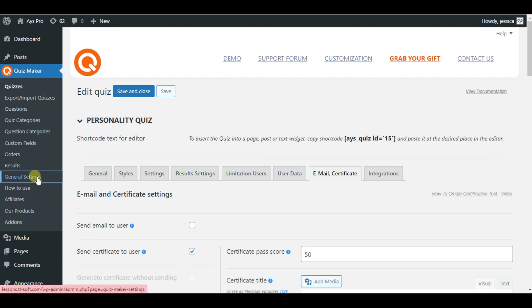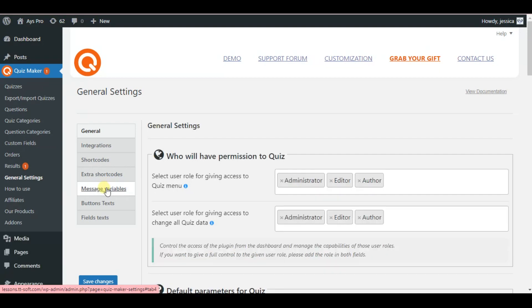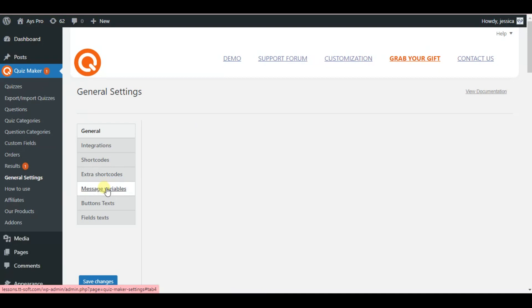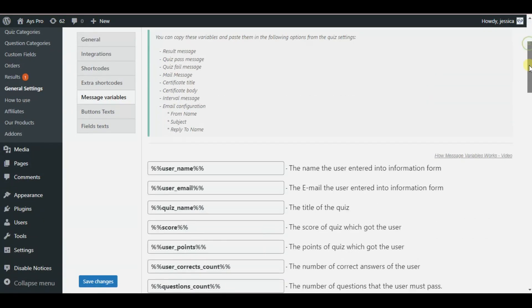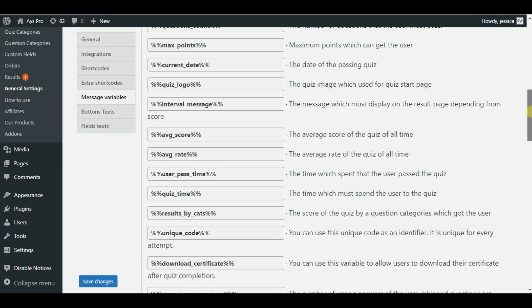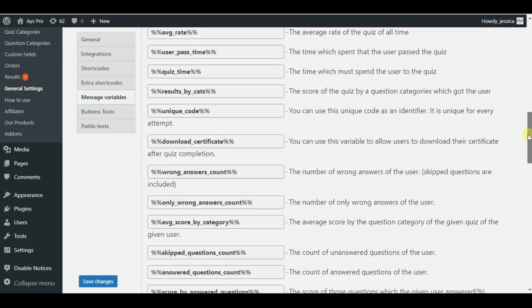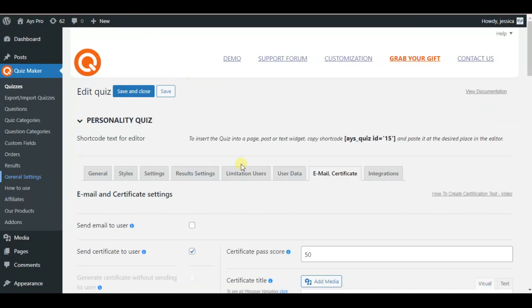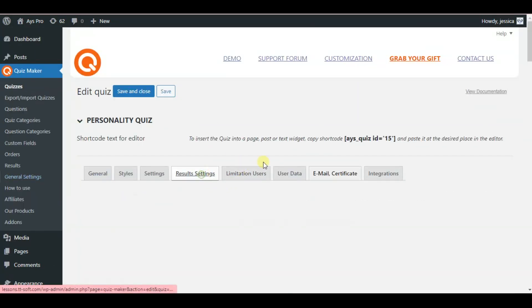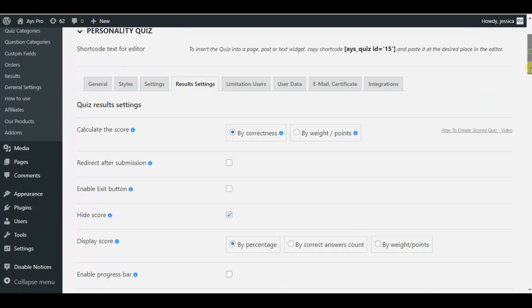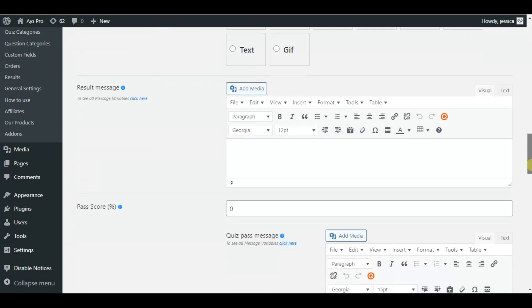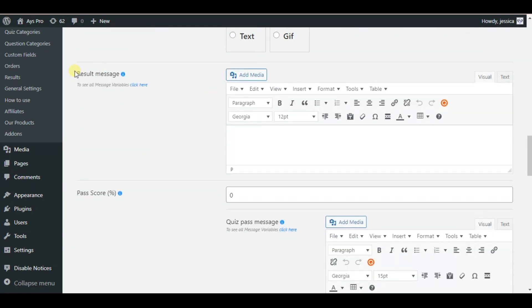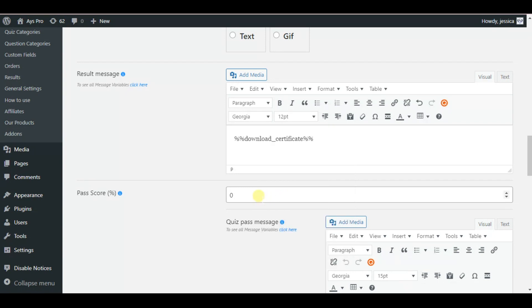Go to the general settings tab and go to the message variables and scroll down a little bit to find the download certificate message variable. Please copy it and go to the result settings tab of the quiz maker plugin and scroll down a little bit. Here is the result message option where you need to insert the download certificate message variable. Then save the changes.